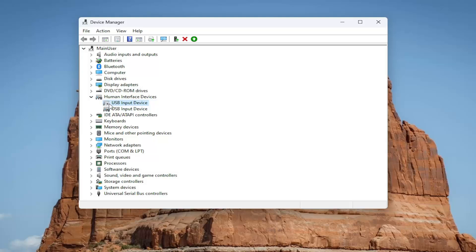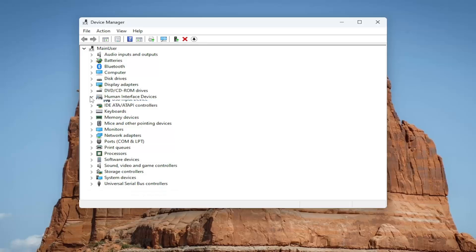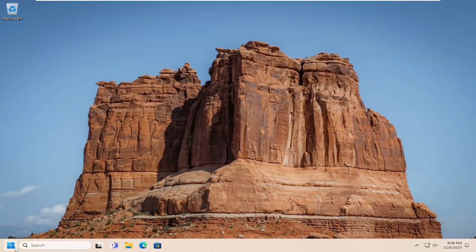So, if you see any devices that are currently disabled in here, you may want to consider just right clicking and then enabling them. Again, underneath the human interface devices. And then I would suggest restarting your computer.